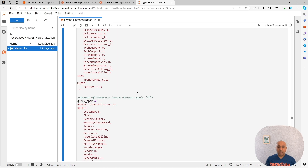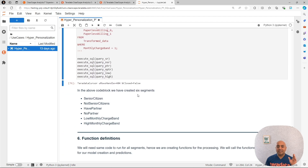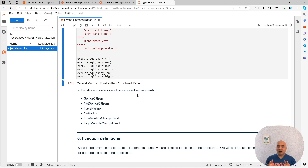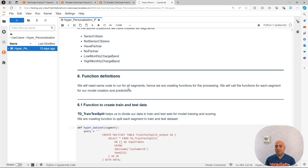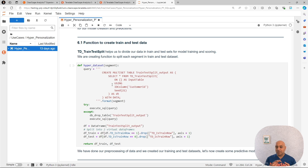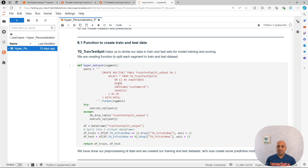Now we are going to create a model for predicting churn per each segment. Since we want to be DRY and not repeat ourselves, we are going to create functions that will allow us to encapsulate the code needed to create a model and the predictions, so we can just send the specific segment as a parameter. We are defining a simple Python function that takes the segment as the parameter, and creates our train-test split of the data per each segment, returning a train set and a test set for the specific segment.